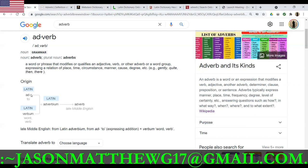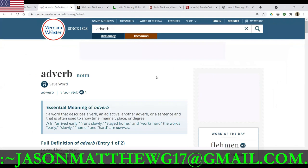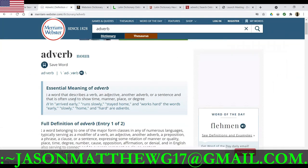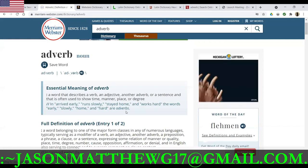We see here a little bit of the etymology. We have 'ad,' which means 'to,' which means no. And in Latin, 'verbium' — verb. So it means no verb. Let's go to a modern dictionary definition: a word that describes a verb, adjective, or another adverb, or a sentence.